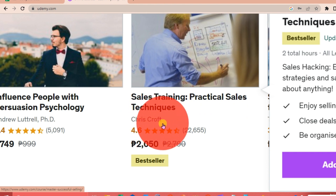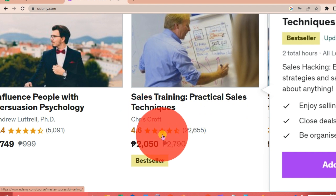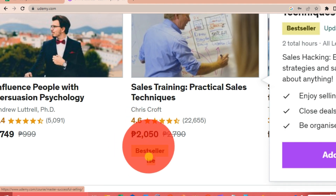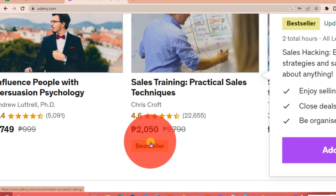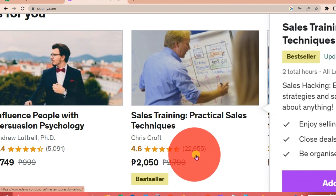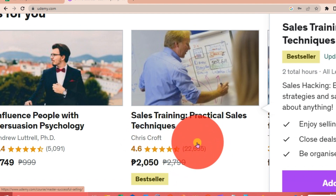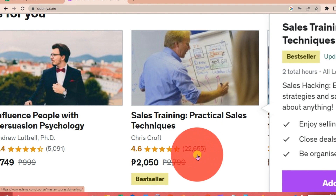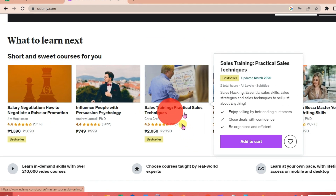Under each course there is the publisher. For example, the 'Sales Training: Practical Sales Techniques' course — the publisher is Chris Croft. You can see the ratings for the course and how much it costs. This course is a bestseller, with 22,655 students enrolled.